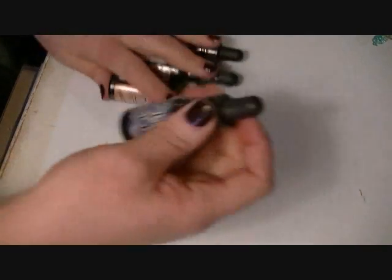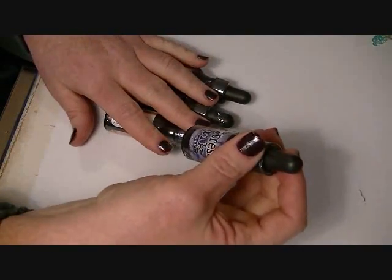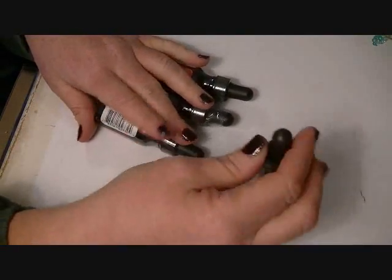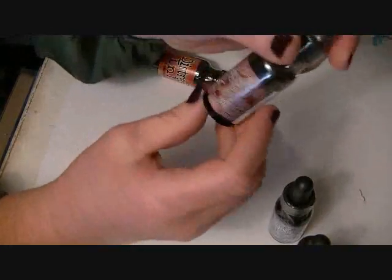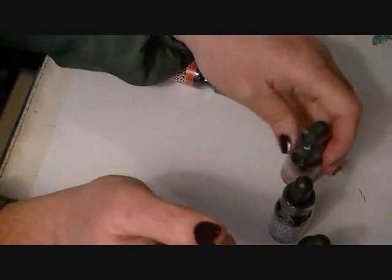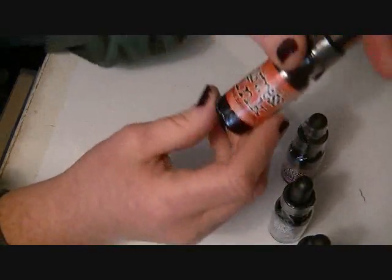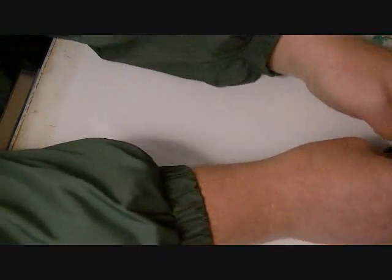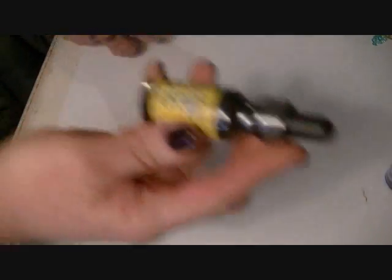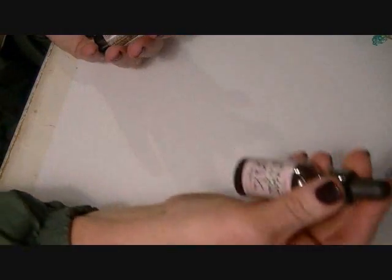So I got the chipped sapphire, the wild honey, the aged mahogany, and the spiced marmalade. Those are the distress ink refills that I got. And then I also picked up earlier in the weekend spun sugar, mustard seed because I wanted a good yellow, brushed corduroy, and milled lavender.